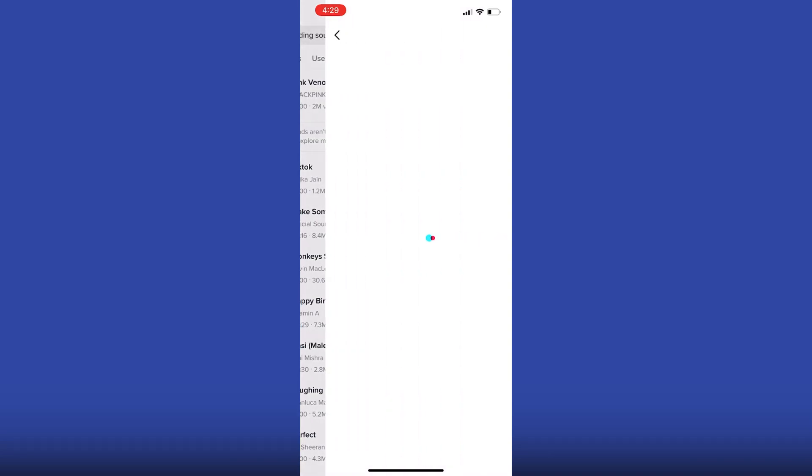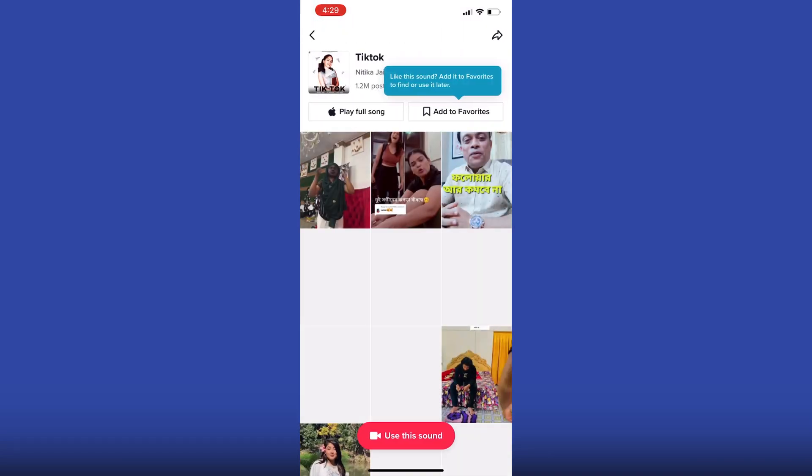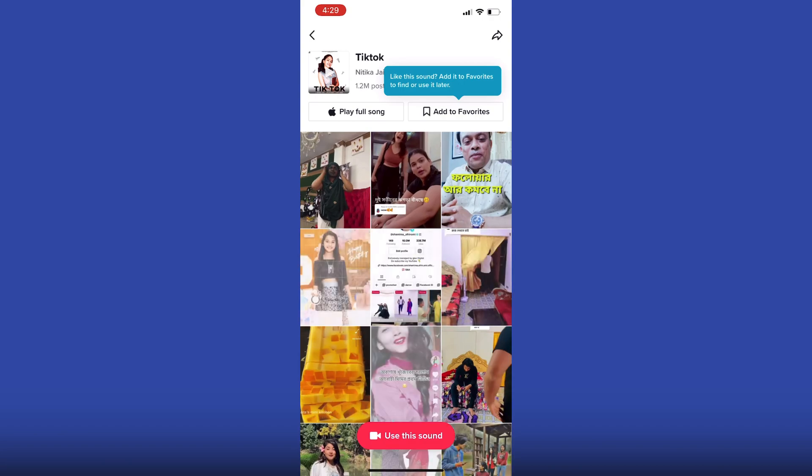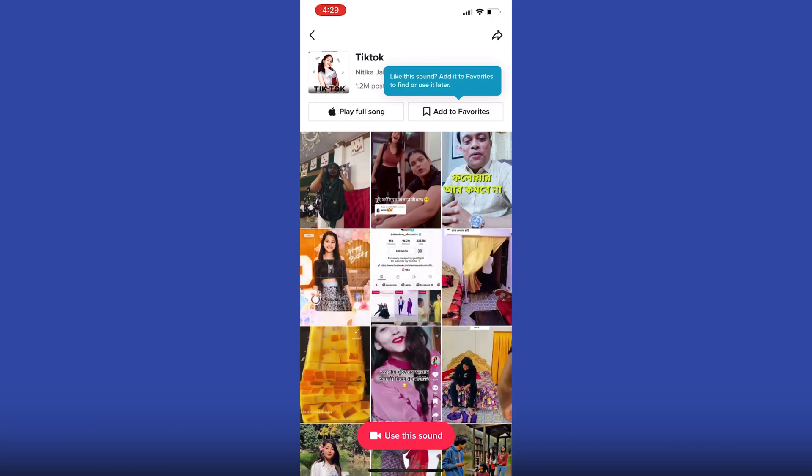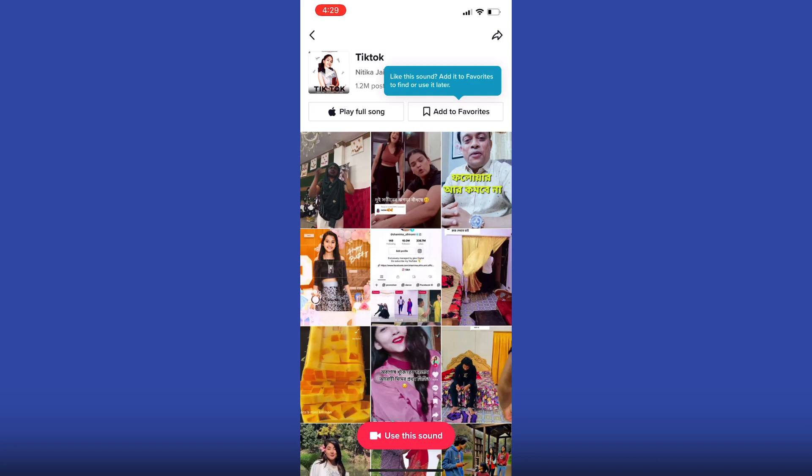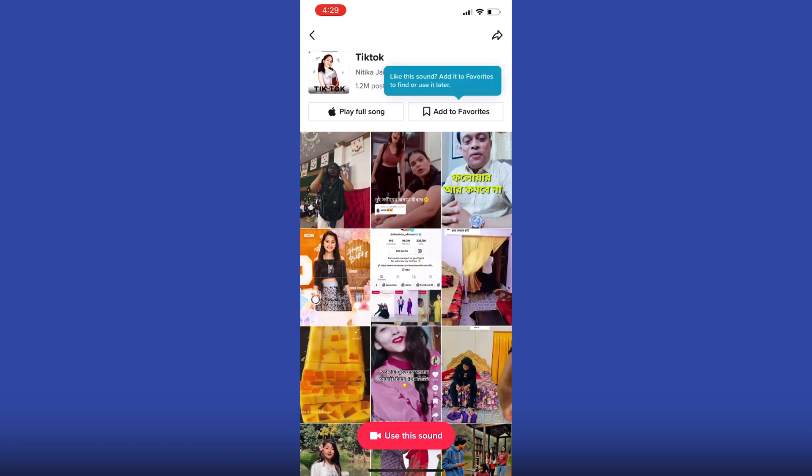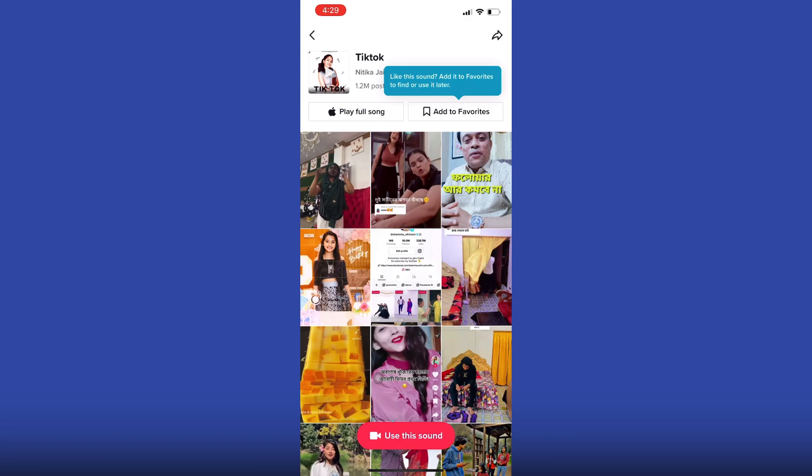Now once you are happy with it, tap on it and then tap add to favorites. And then later on, by doing this, you can use this sound in your videos. And so that is how to find trending sounds on TikTok.